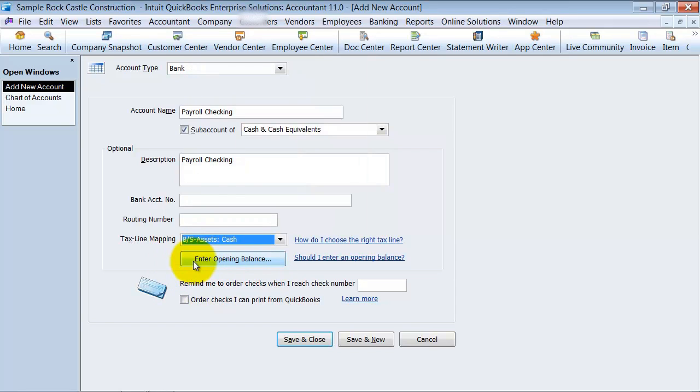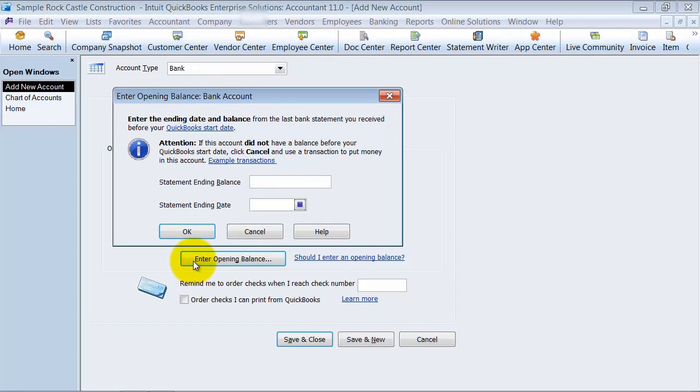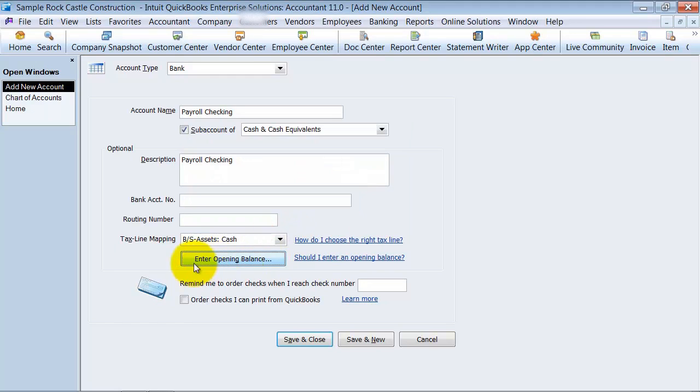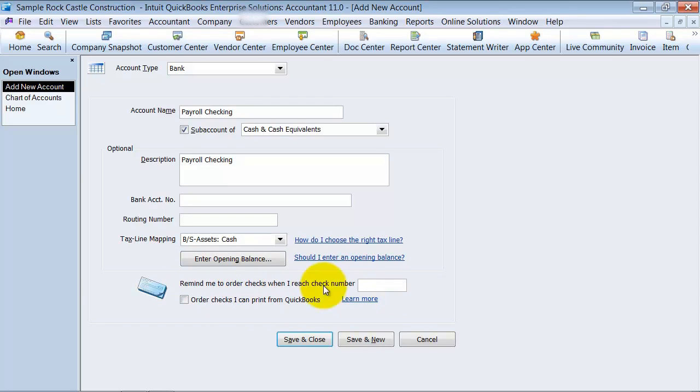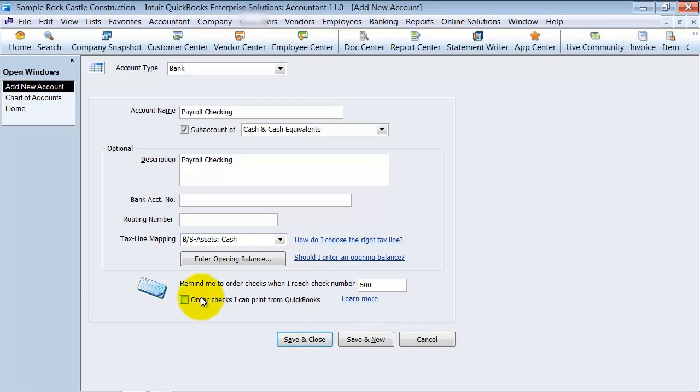If you want to enter your opening balance, you can do that here. I prefer not to enter my opening balance through this way. I prefer to enter it directly in the bank register and record all of the transactions. If you want to have a reminder when to order checks, so let's say once you get to check 500, it'll give you a reminder. Also, if you want to order checks from QuickBooks, it gives you that option.